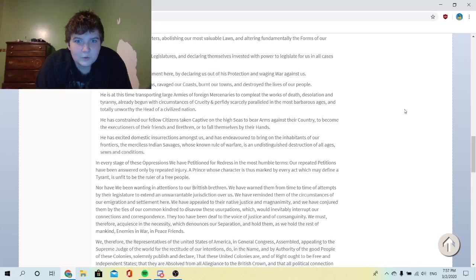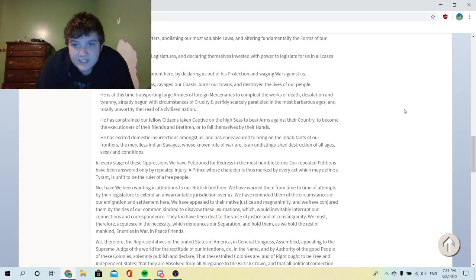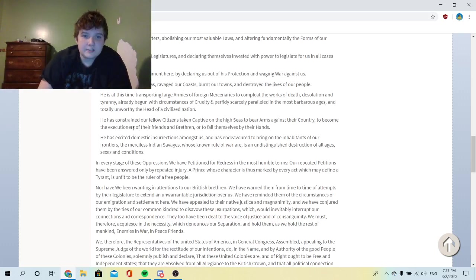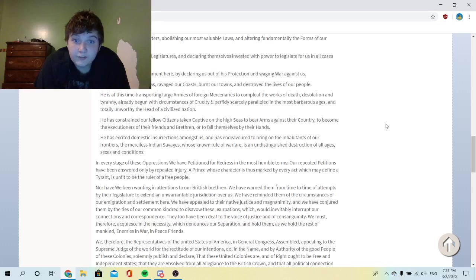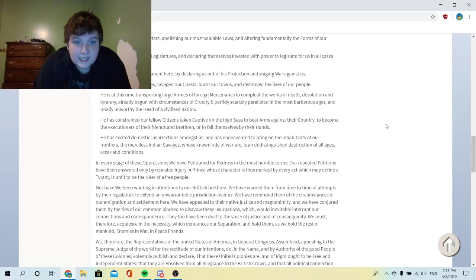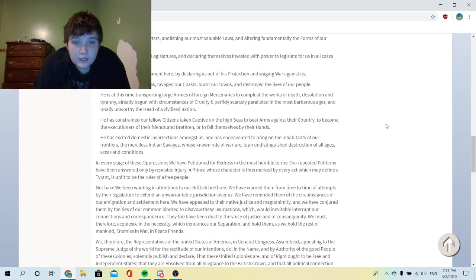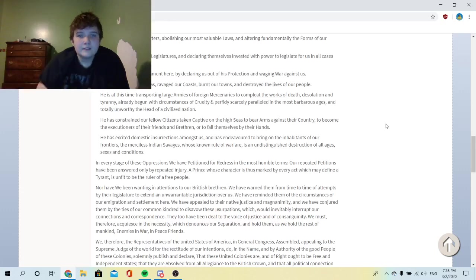And totally unworthy the head of a civilized nation. He has constrained our fellow citizens taken captive on the high seas to bear arms against their country, to become the executioners of their friends and brethren, or to fall themselves by their hands. He has excited domestic insurrections amongst us and has endeavored to bring on the inhabitants of our frontiers the merciless Indian savages, whose known rule of warfare is an undistinguished destruction of all ages, sexes, and conditions. Before you guys laugh, it's gender.